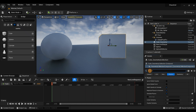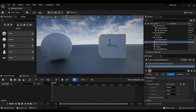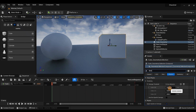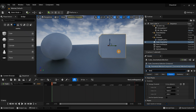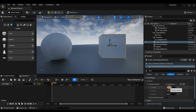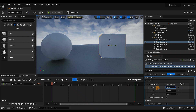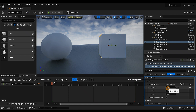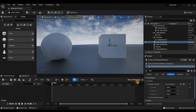Next, go to Damage Threshold. This controls how much damage is required for the mesh to be destroyed. By default it may be set to 500,000, but what works best for me is 5,000. Type in 5,000 here — you can play with the number, but this is my sweet spot.